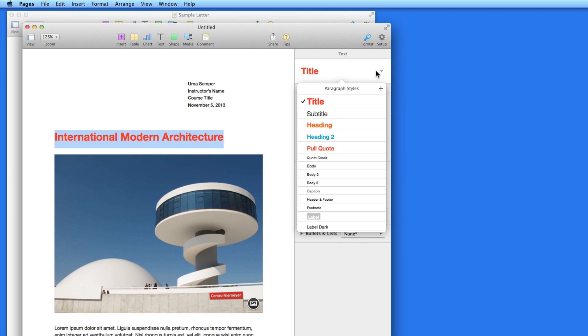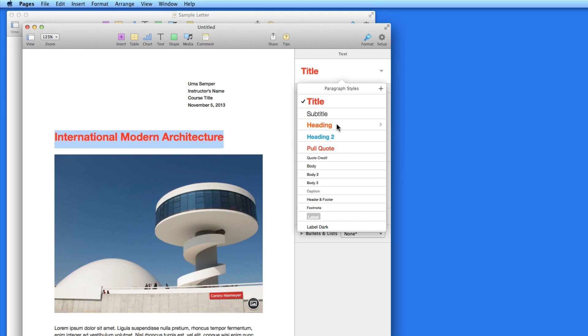Click on that, and all the preset styles for this template are available. Click on a style to change the text currently assigned the title style to, say, maybe the heading style.